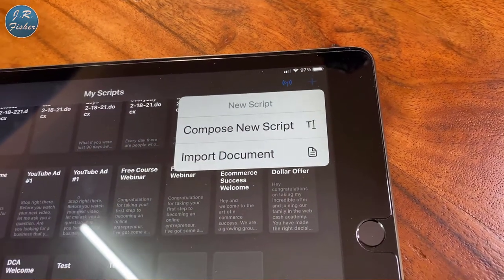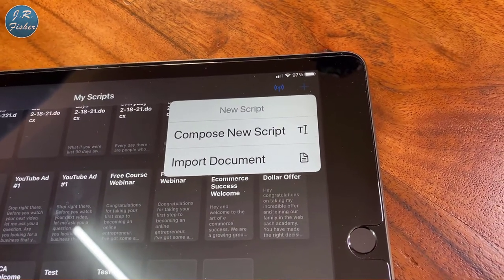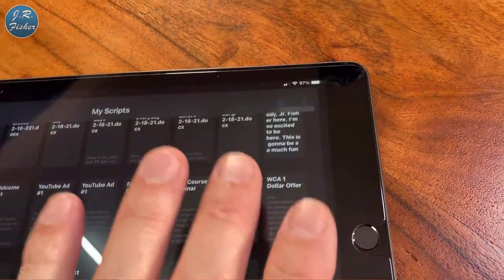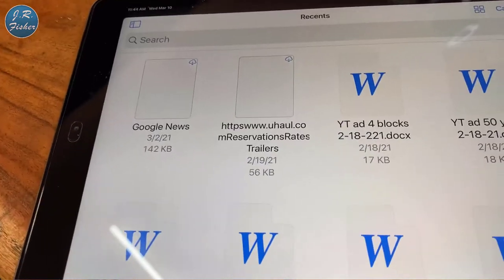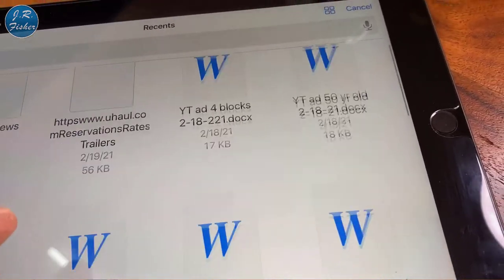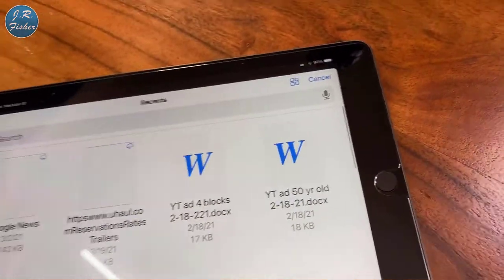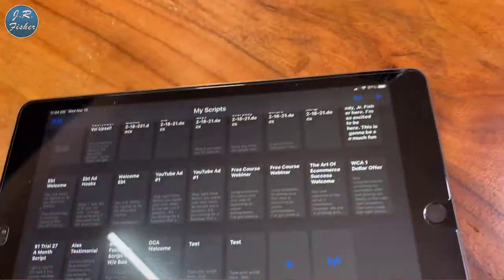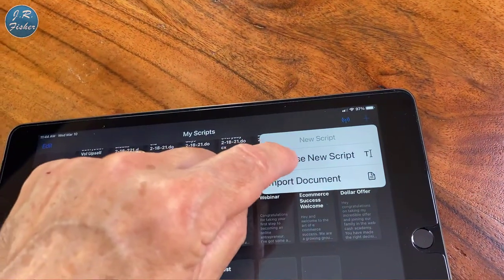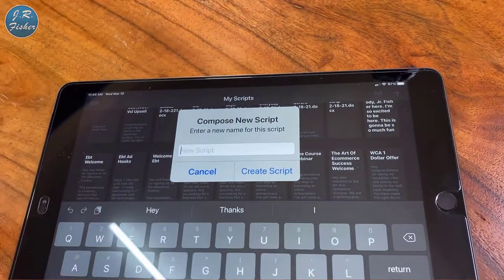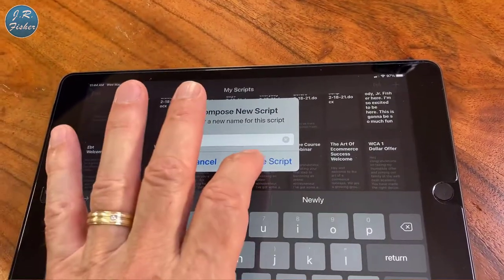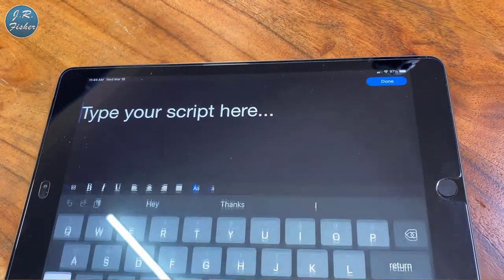I've got a couple of lights overhead here that can be seen. If I want to import a document, I would just hit 'Import Document' right here and then I have all my different documents. These are some of the things I've uploaded. If I don't want to do that, I can go over here and hit plus and compose a new script.